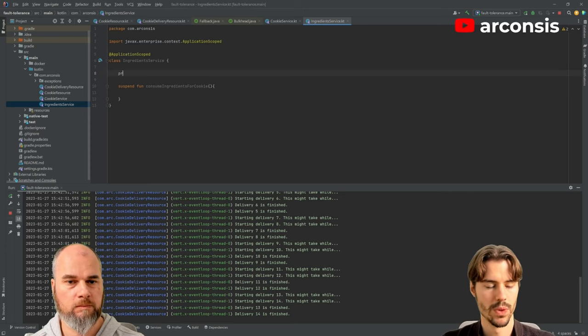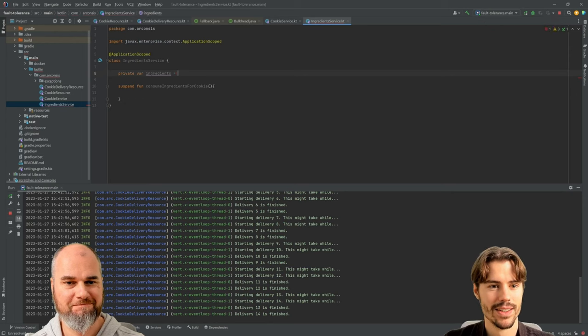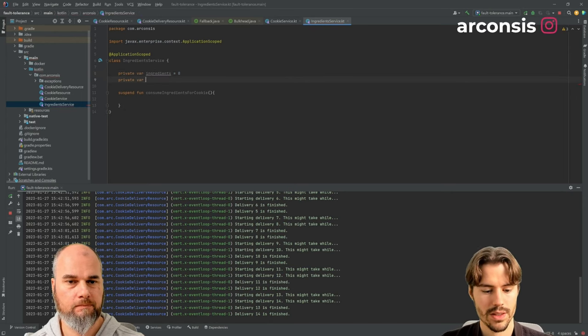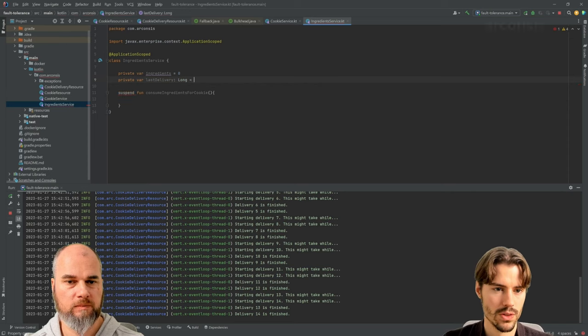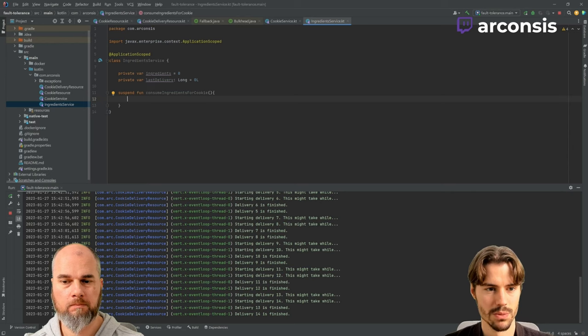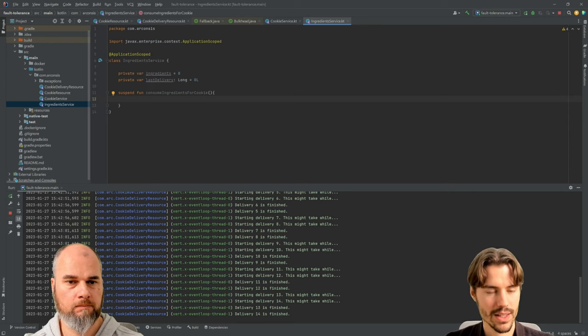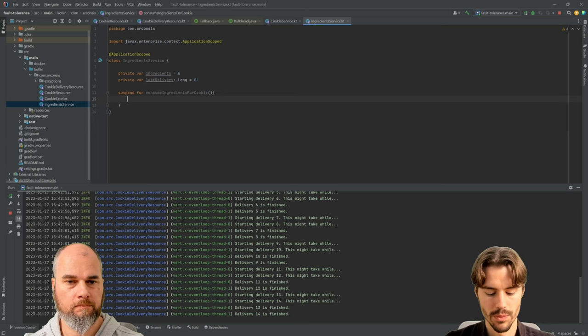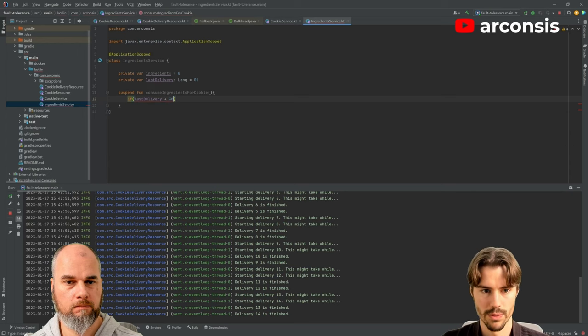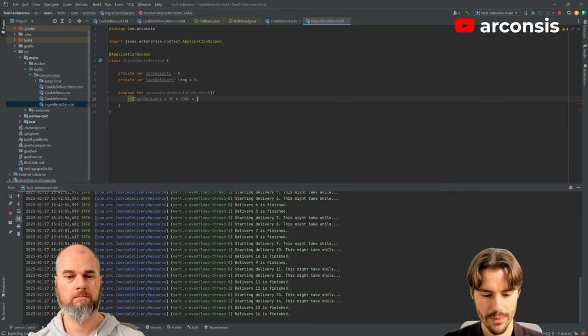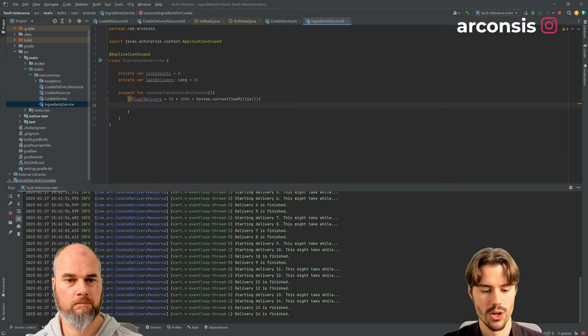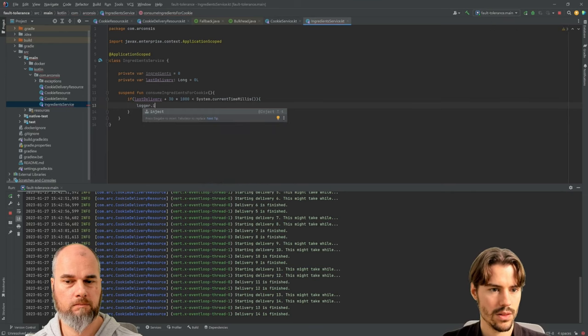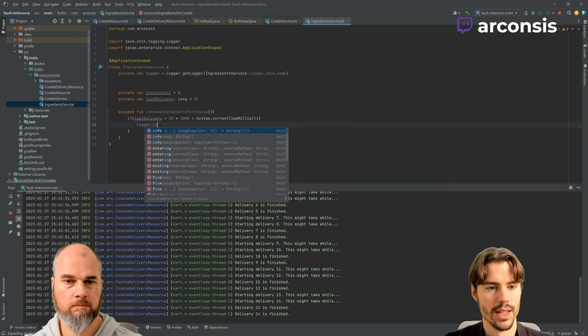We have this service class here that implements basically our storage. So we have some ingredients and we get deliveries from time to time. Keep in mind, I'm not using like atomic stuff here. So better not do this with real parallelism. But for the demonstration sake, it's okay. So whenever we call this method, we first check if our last delivery was like a really long time ago. So every 30 seconds we get a delivery.